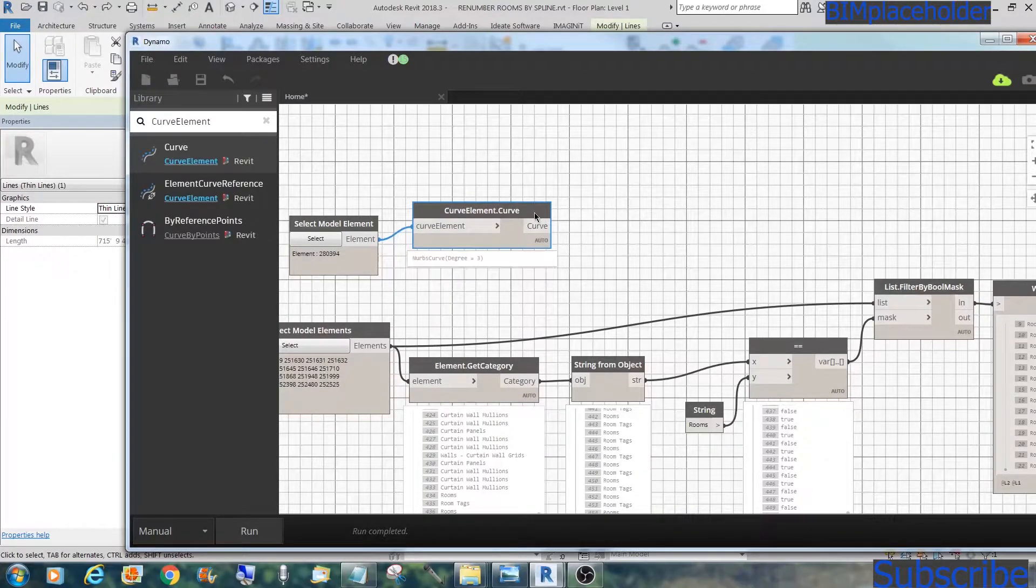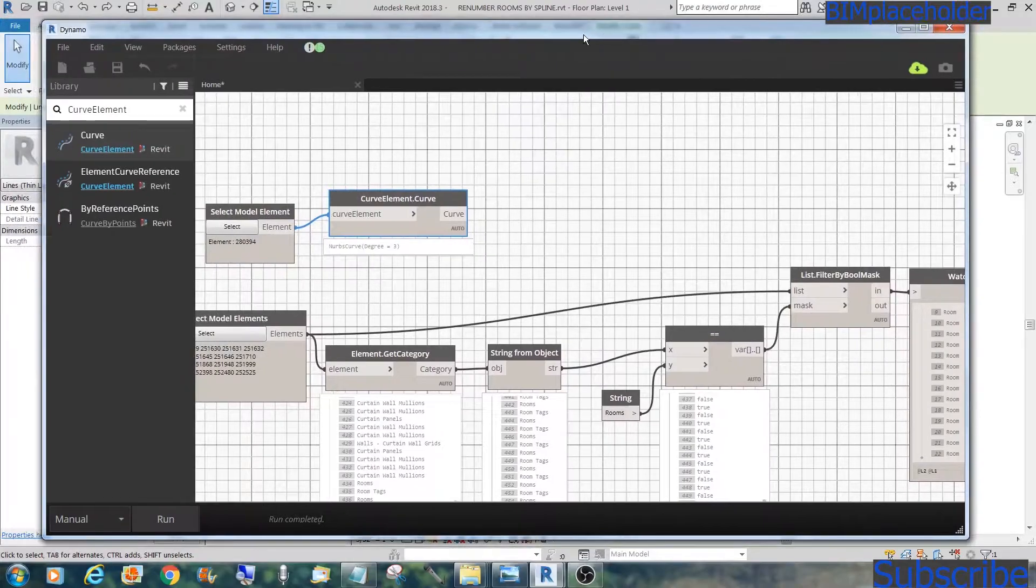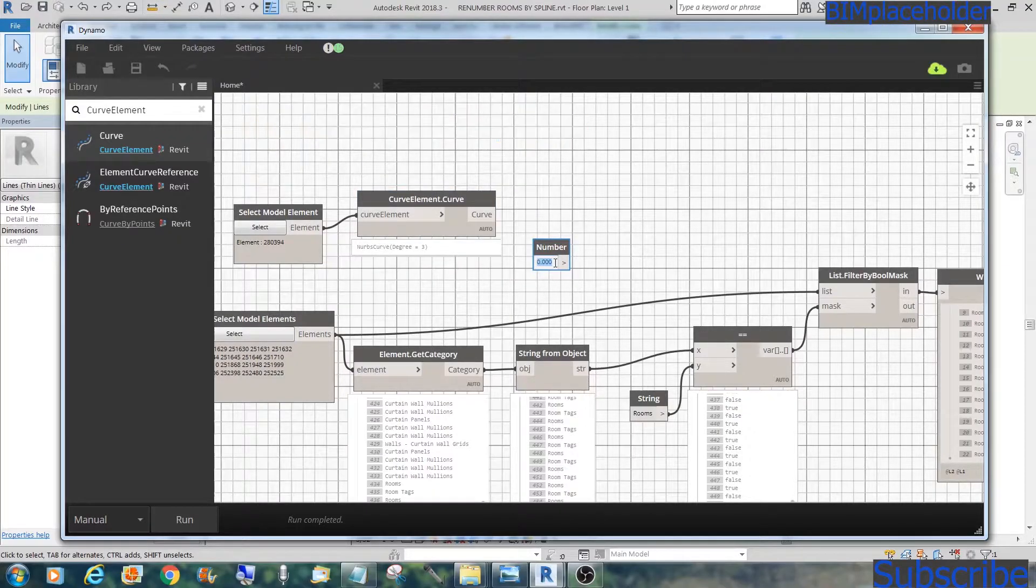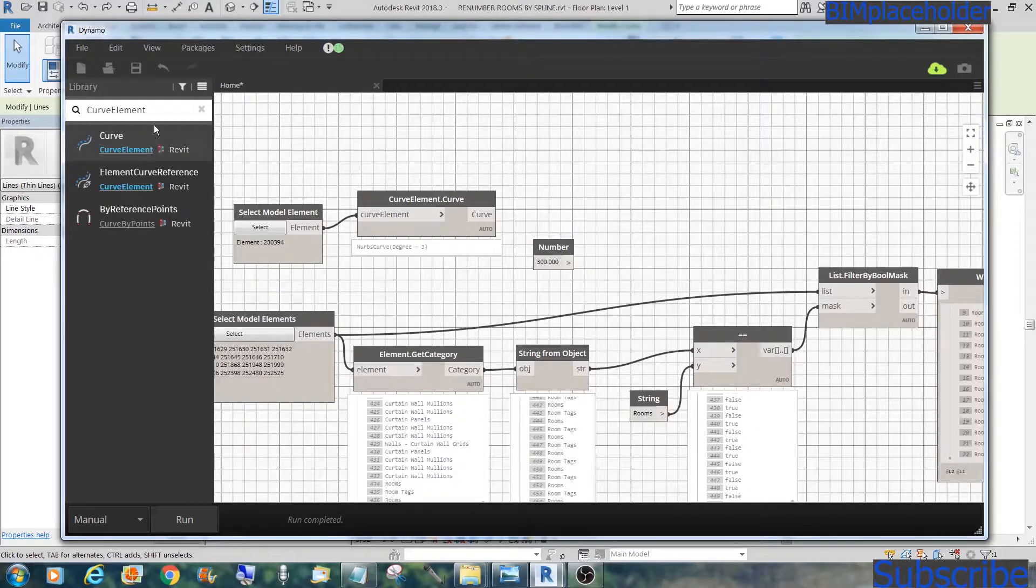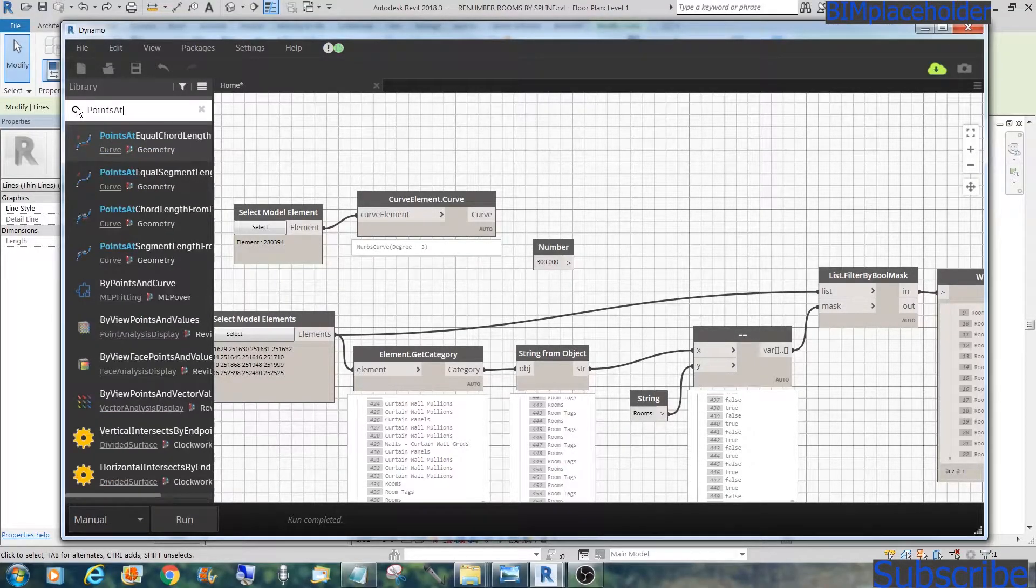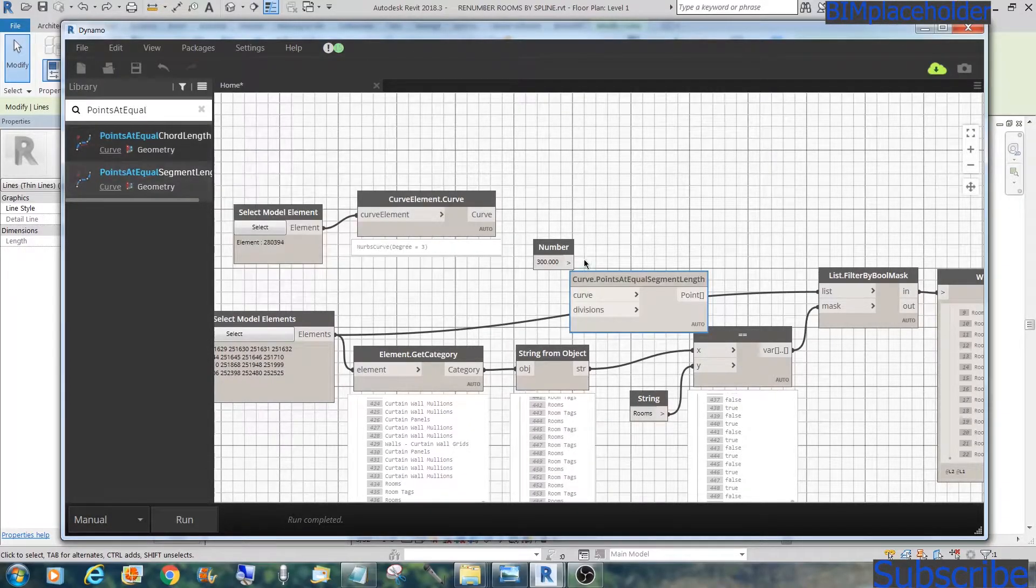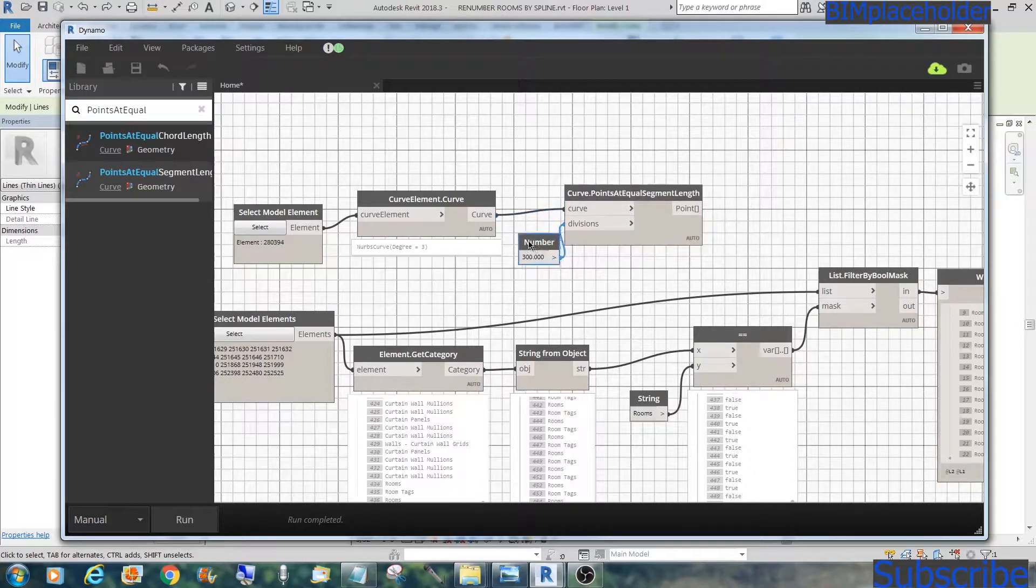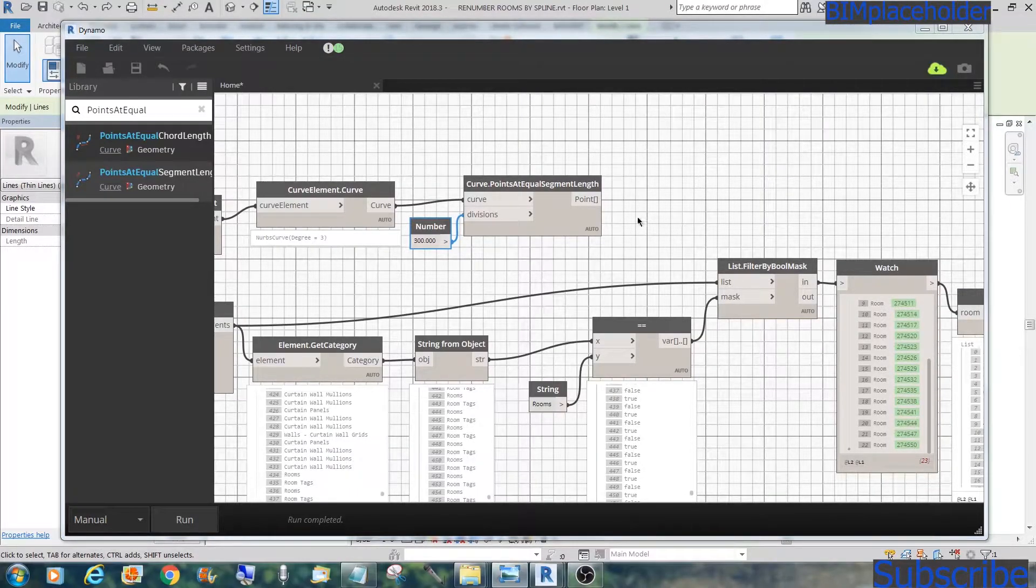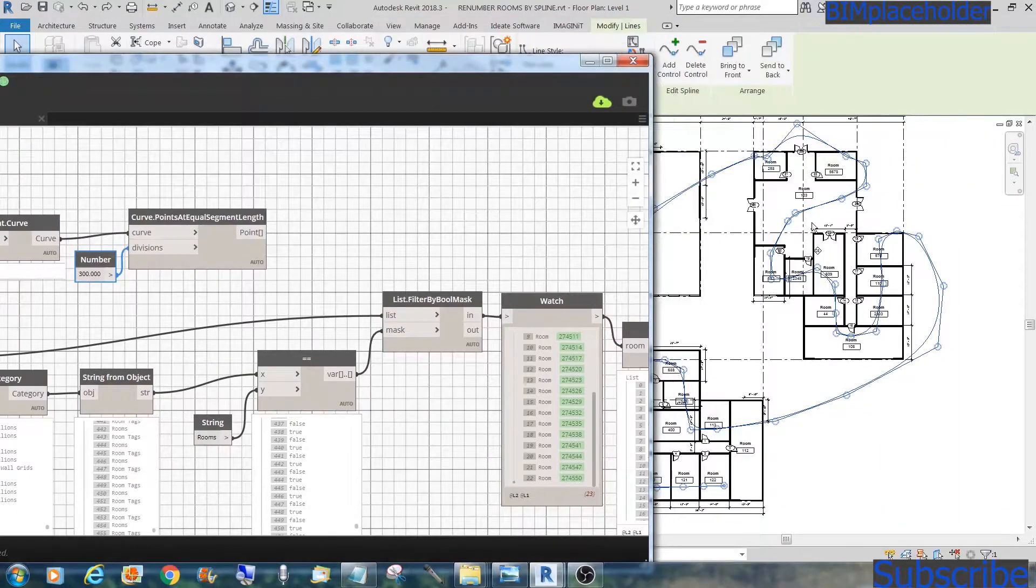Curve element. Let's do run. Now that we have the curve, we will divide it into, say, about 300 segments. So let's do a number, give it 300. We could also use a number slider here, but for this purpose, we'll just use a number node. We'll divide it into equal segments. We'll get points at equal segment.